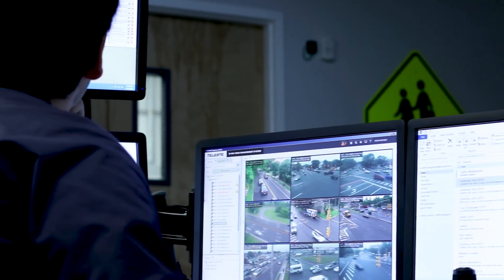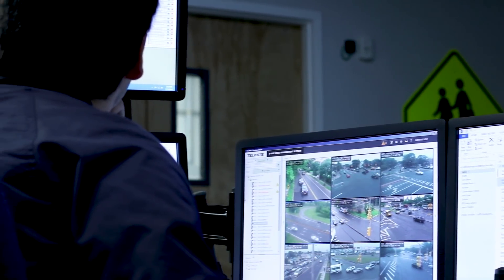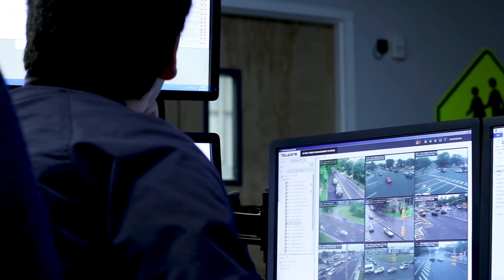I work in the Nassau County Traffic Management Center in Westbury, New York, where operators monitor traffic 24-7. It's my responsibility to keep the transportation systems running efficiently.